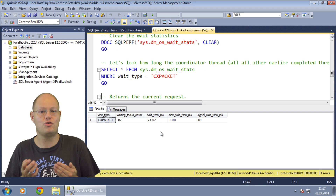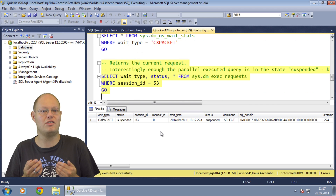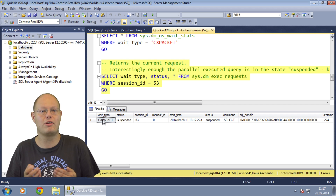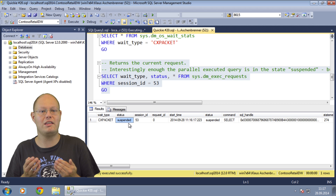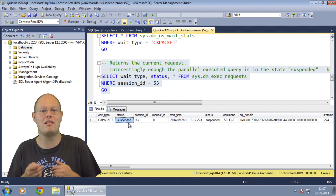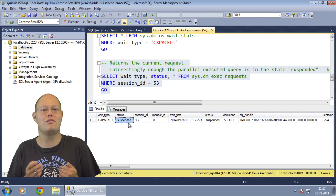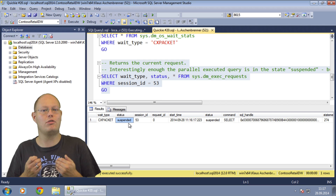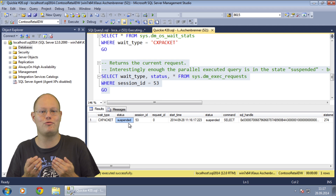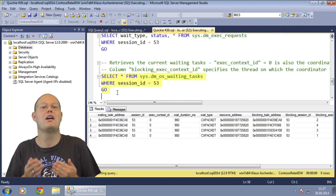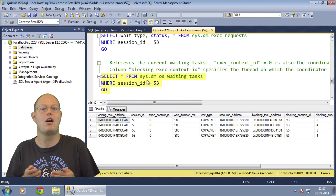When we look in sys.dm_exec_requests for our session, we can also see that the session reports a wait type of CX Packet. Interestingly, the session is in the suspended state. The only thread we see in sys.dm_exec_requests is the coordinator thread that runs the single-threaded region of the parallel plan, so we have no further insight into the other threads running the parallel region. We can only see all threads in the DMV sys.dm_os_waiting_tasks. This DMV shows us the coordinator thread and also the threads running the parallel region of our query plan.